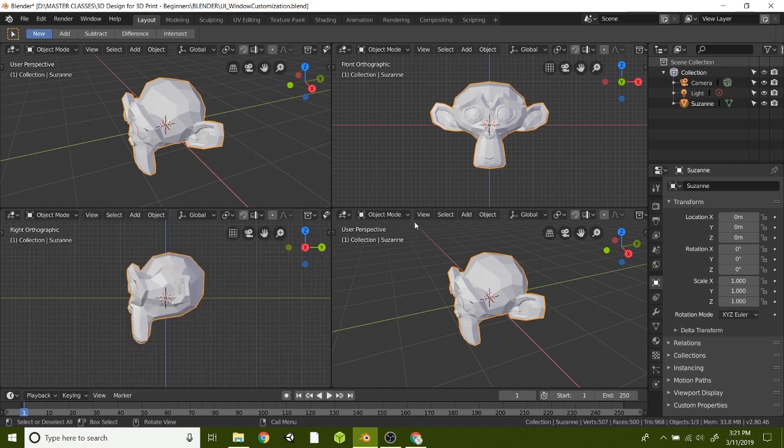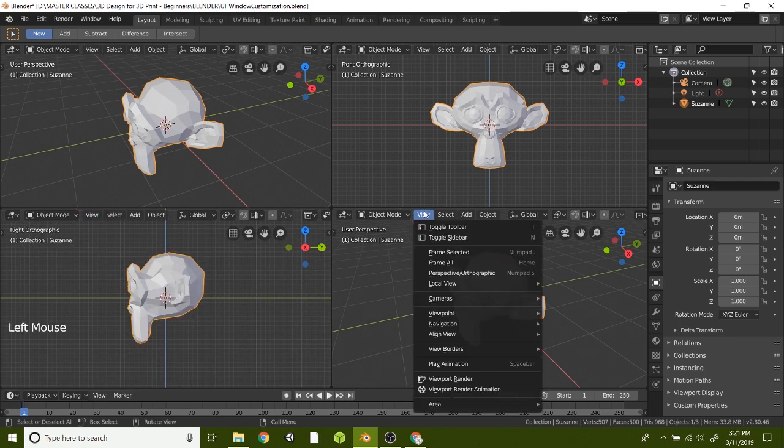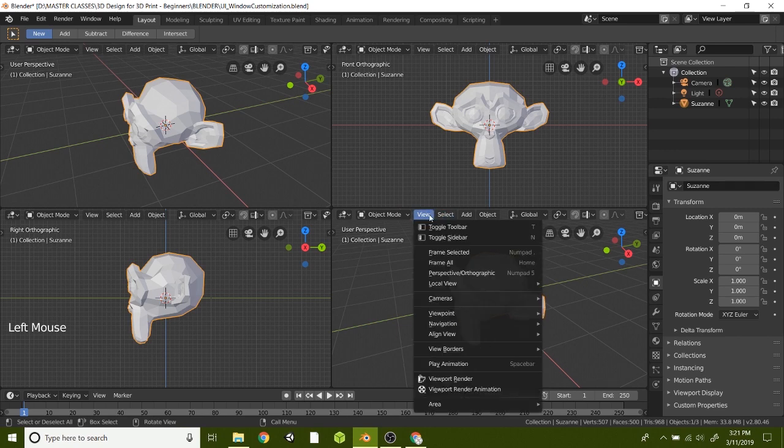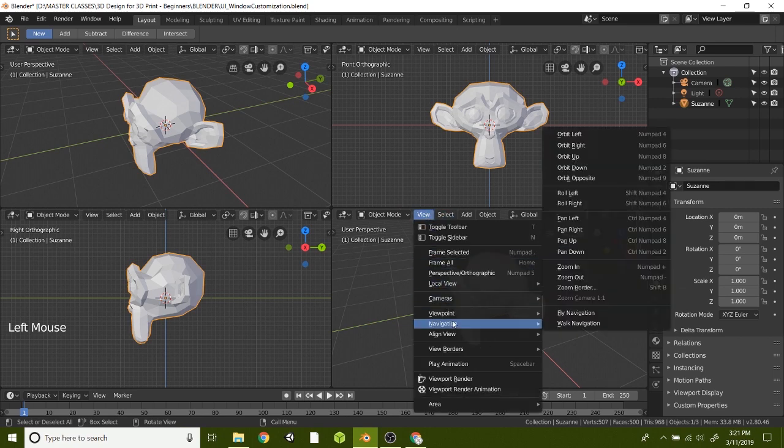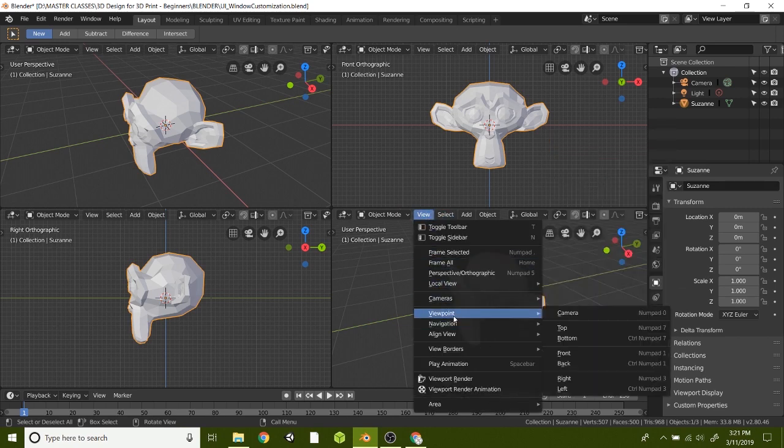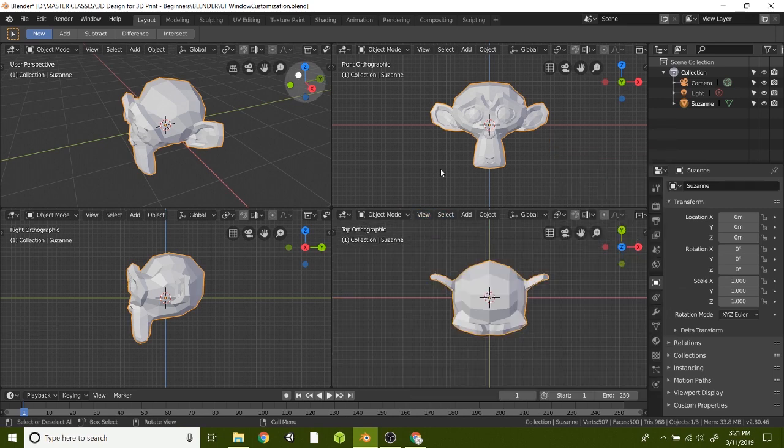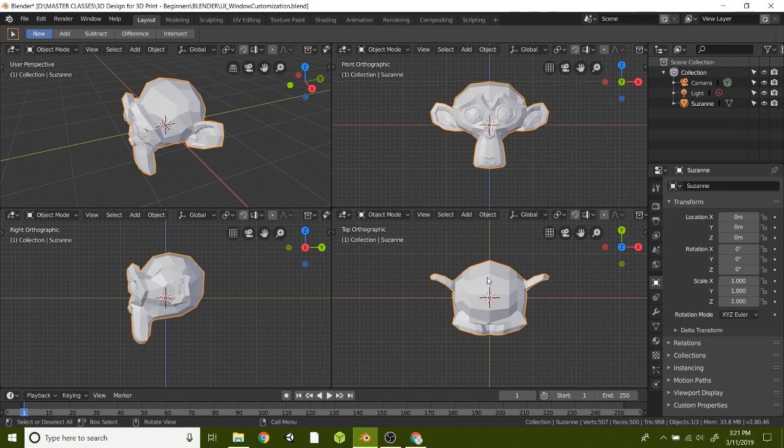And then this one down here, let's put it maybe to the top. Now we can see all different angles when we're designing stuff here.